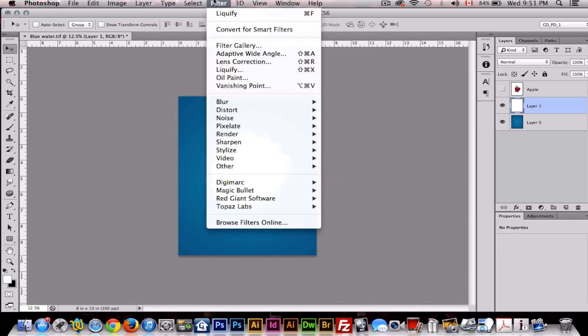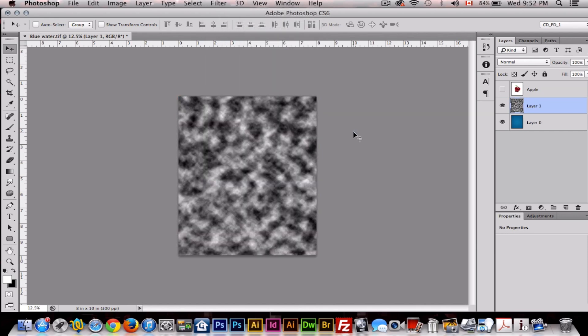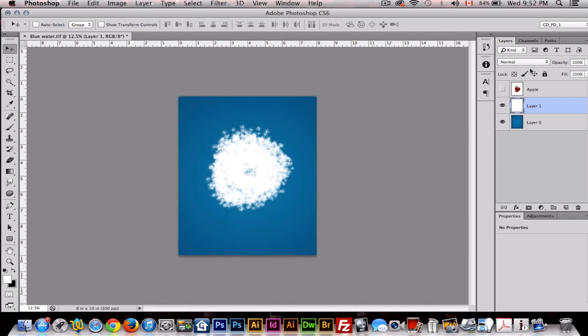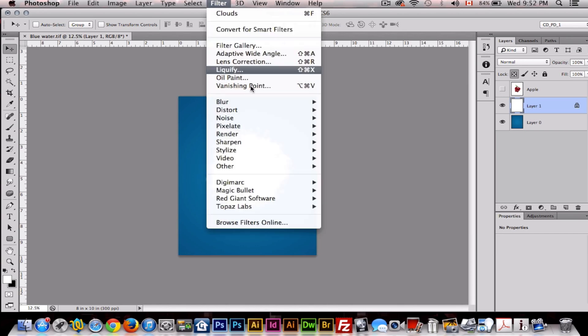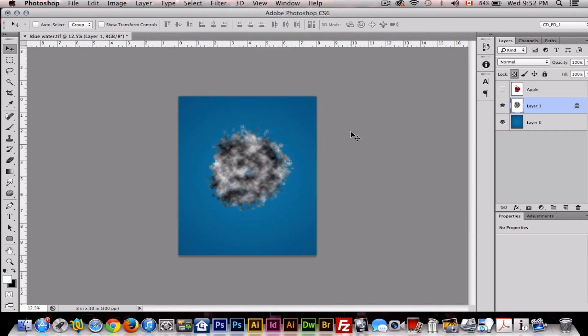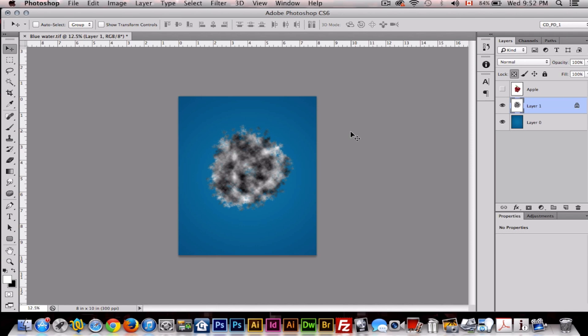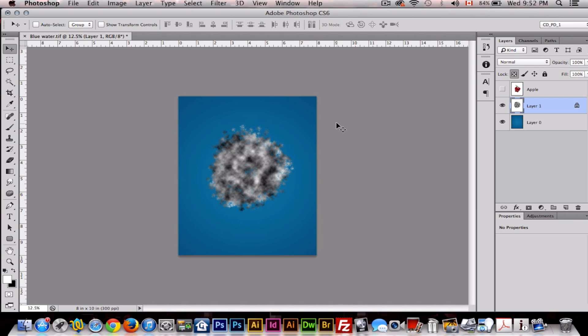But first, before we even do that, you want to make sure this layer is locked so it's only affecting the pixels of the white explosion. You don't want it affecting the background. So we'll go to Filter, Render Clouds. Now just quickly keep clicking Command after we apply the filter until you get an even distribution of black or gray to white. That's exactly where I'm on it.